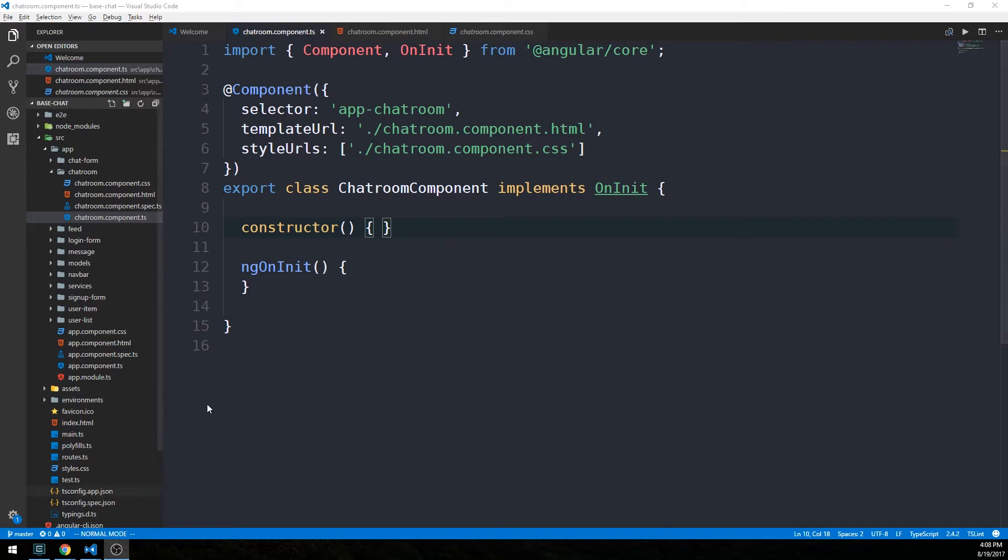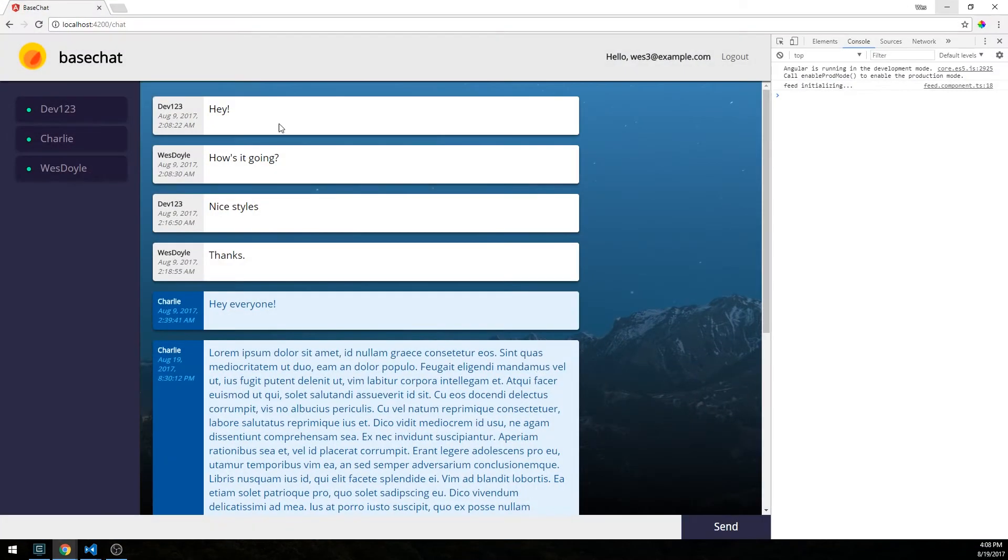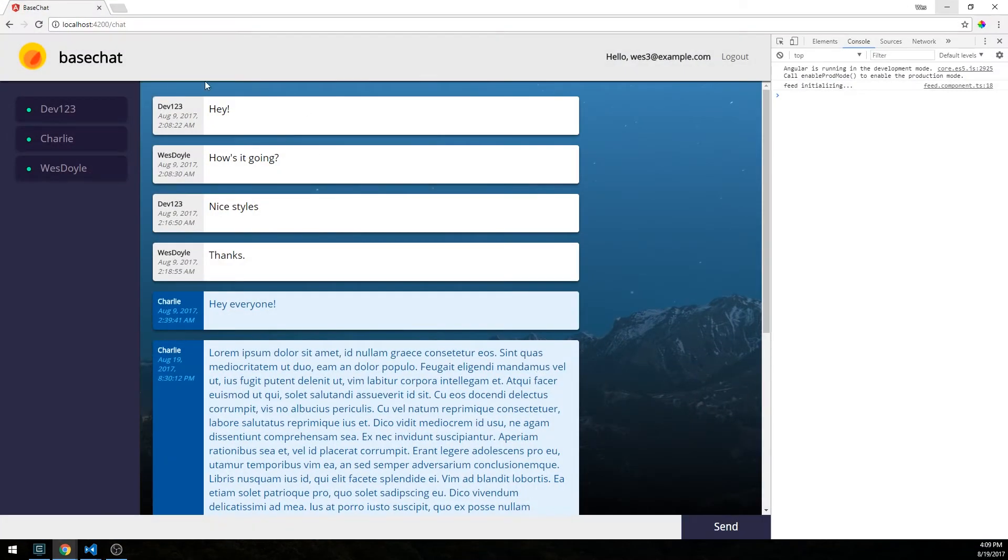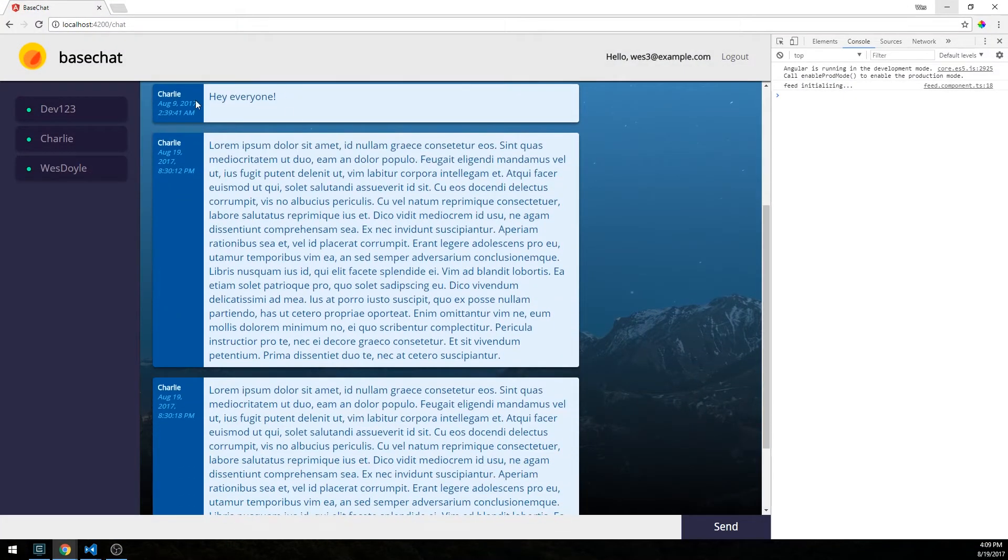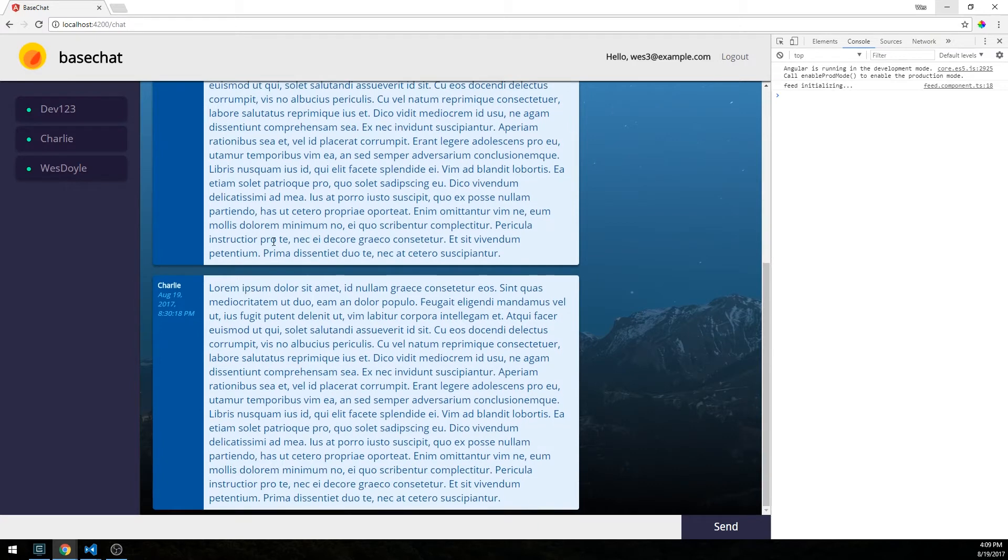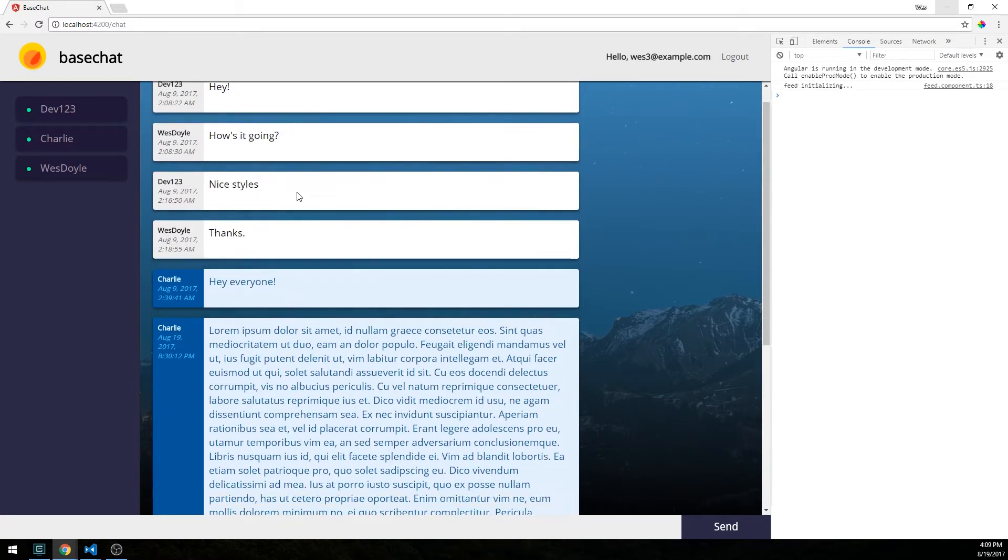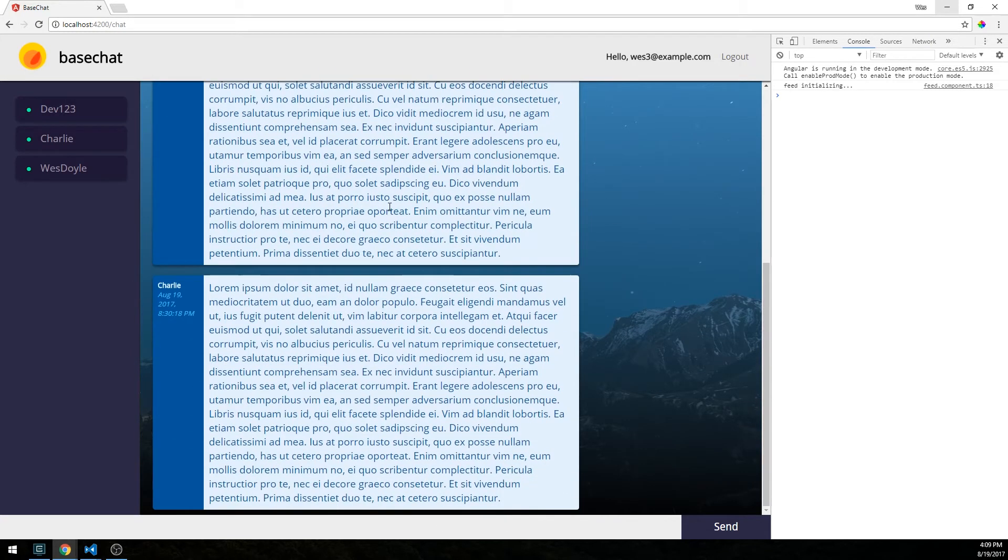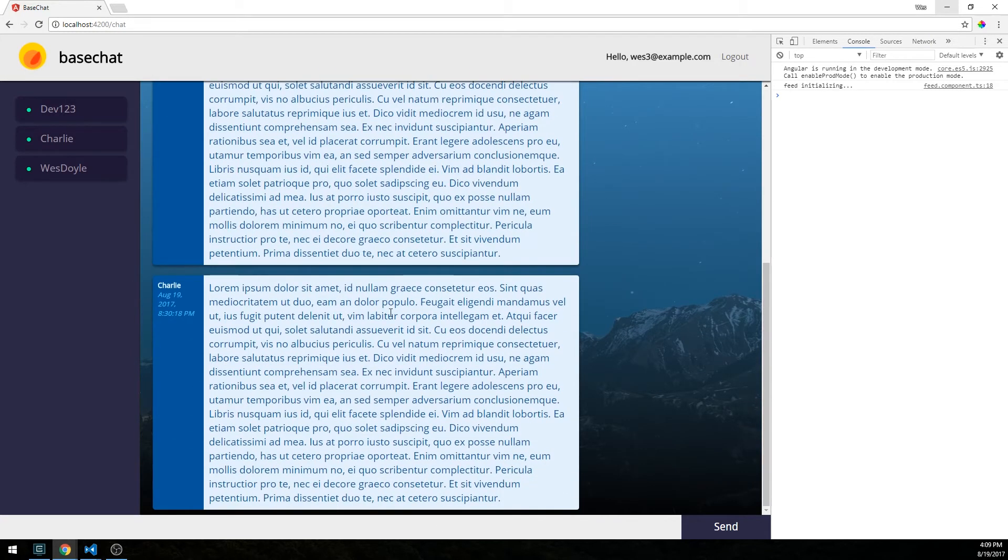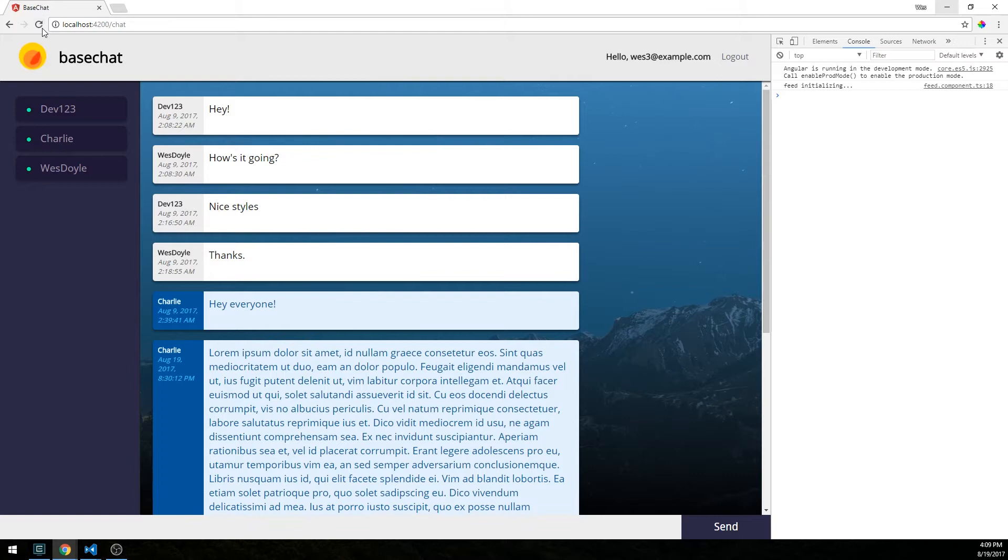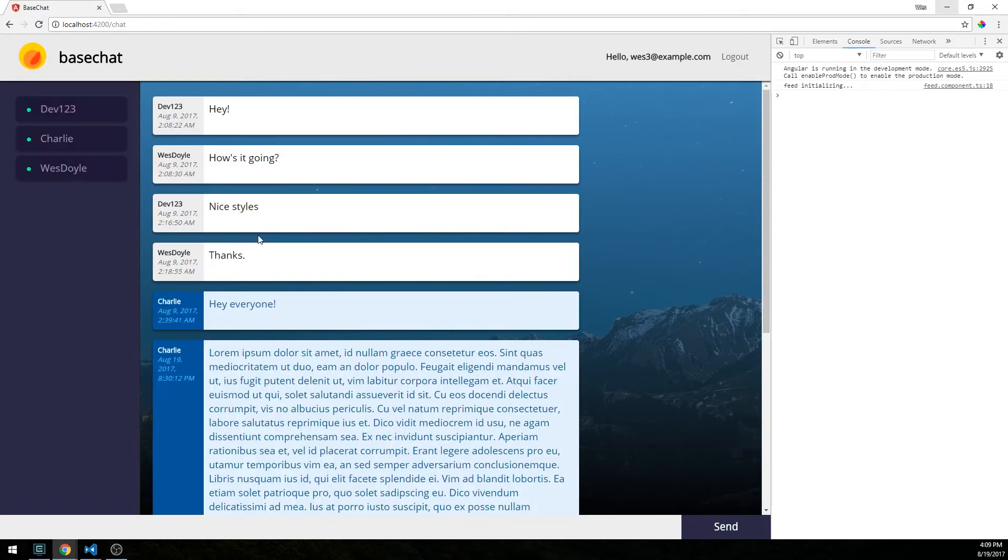If we take a look back at the current state of our app, everything is looking pretty good. I have the ability to post messages and style-wise everything looks good, except that notice if I refresh the page, our feed is at the top of the feed here.